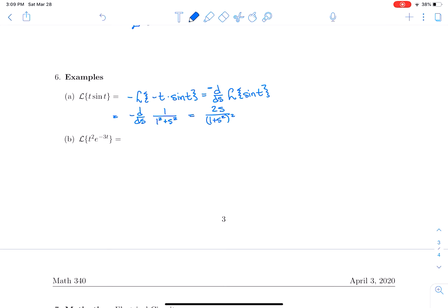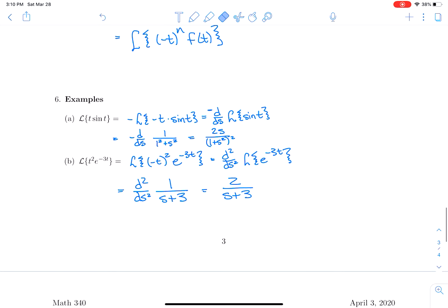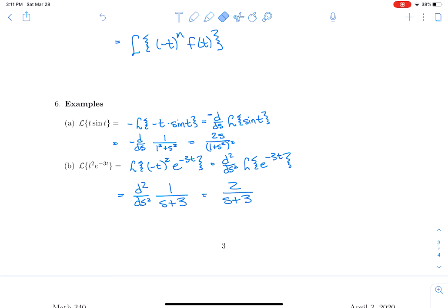What about the Laplace transform of t²·e^(−3t)? That requires two derivatives of the Laplace transform of e^(−3t). The Laplace transform of e^(−3t) is 1/(s+3), and taking two derivatives of that gives 2/(s+3)³. That's another way to find Laplace transforms using these properties.